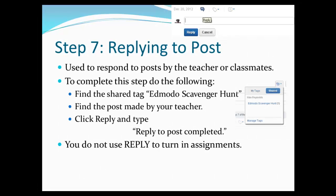Edmodo Scavenger Hunt, Step 7: Replying to Post. Part of participating in social media is posting thoughtful replies to other people's posts or shared content. You can also reply to posts in Edmodo.